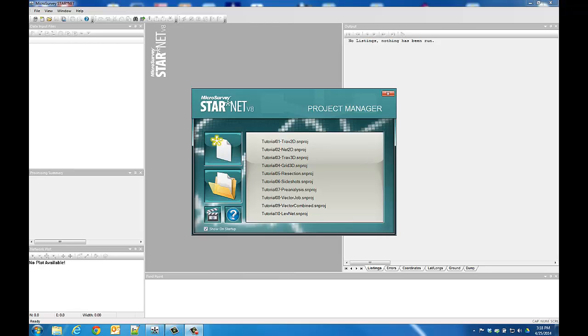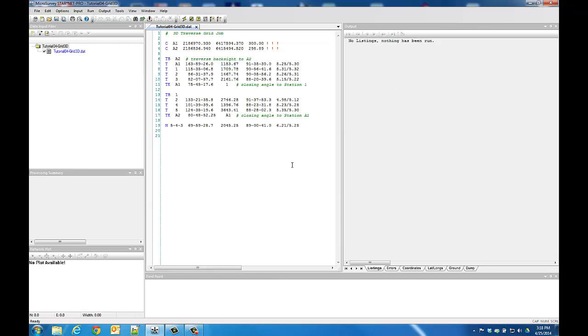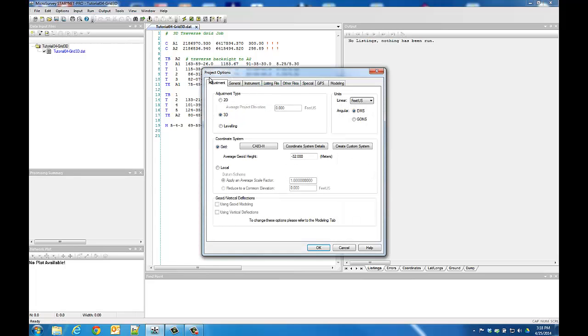StarNet 8 includes a new coordinate system engine that features over 3,800 predefined coordinate systems spanning the entire globe. If you're working on a grid-based project, like the Tutorial 4 Grid 3D project, the project's coordinate systems can be set by going to the Project Options on the Adjustment tab.